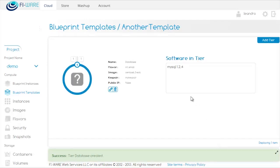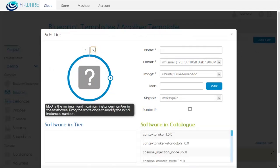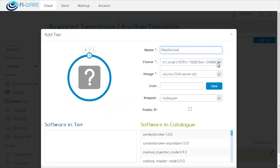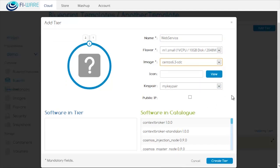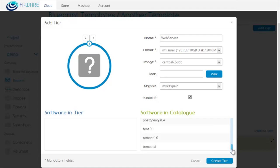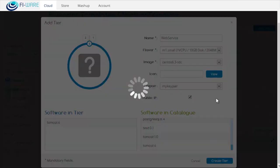Now we are going to create another one for the web service. We specify a minimum of one and a maximum of two, for example, and then provide a name. We will use CentOS again. We will need a public IP and then select Tomcat6 for the software in the tier and create tier.